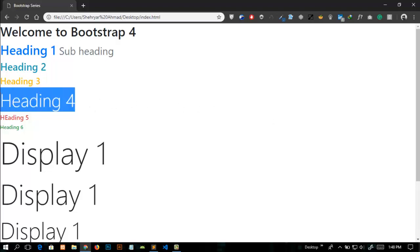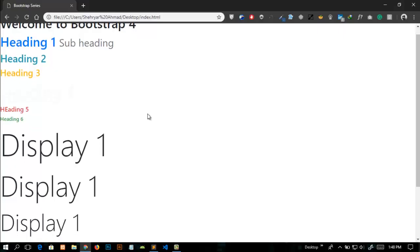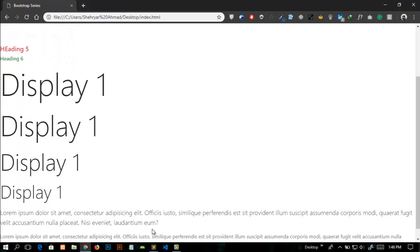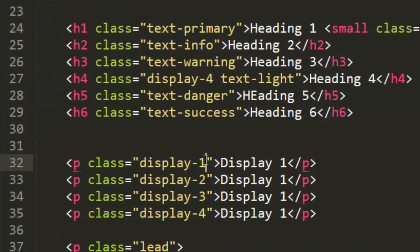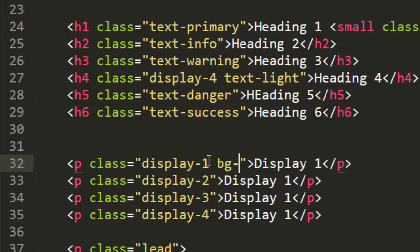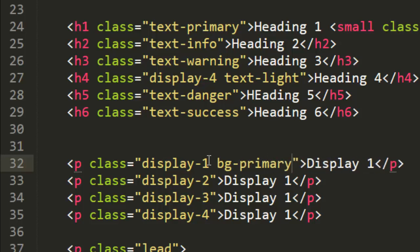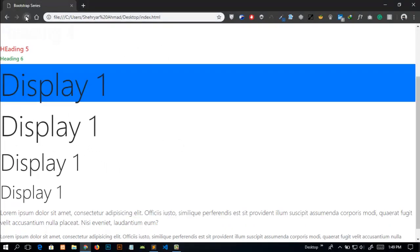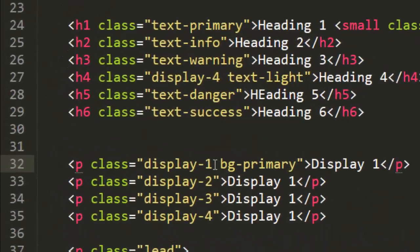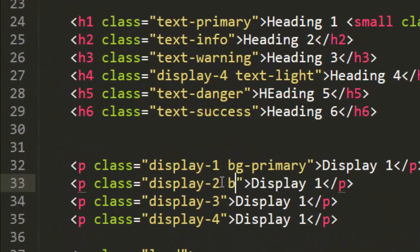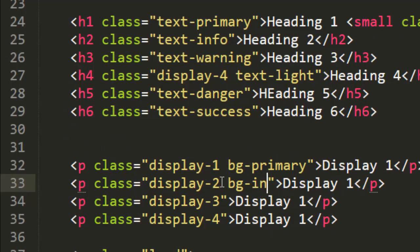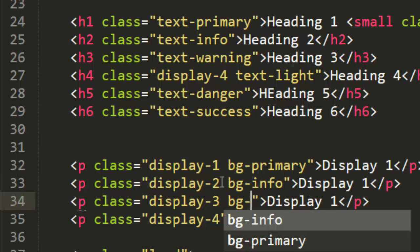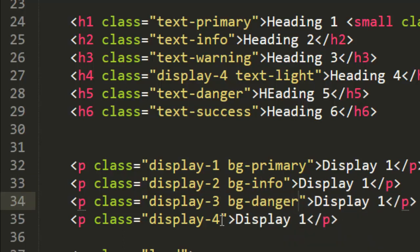There are also some background classes. To add the background I will just write the class bg-primary and refresh this and you can see that a background color primary has been added. Similarly bg-info, bg-danger, bg-warning and you can see the changes.